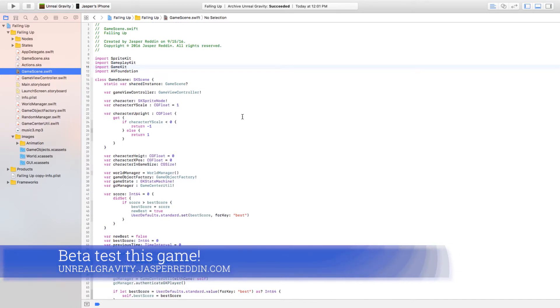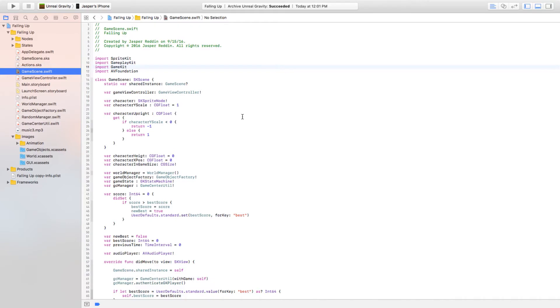UnrealGravity.JasperBreadden.com. You have to register for it first because it's not on the App Store yet. It's on a sketchy app called TestFlight. It's provided by Apple, so don't worry, it's not that sketchy.